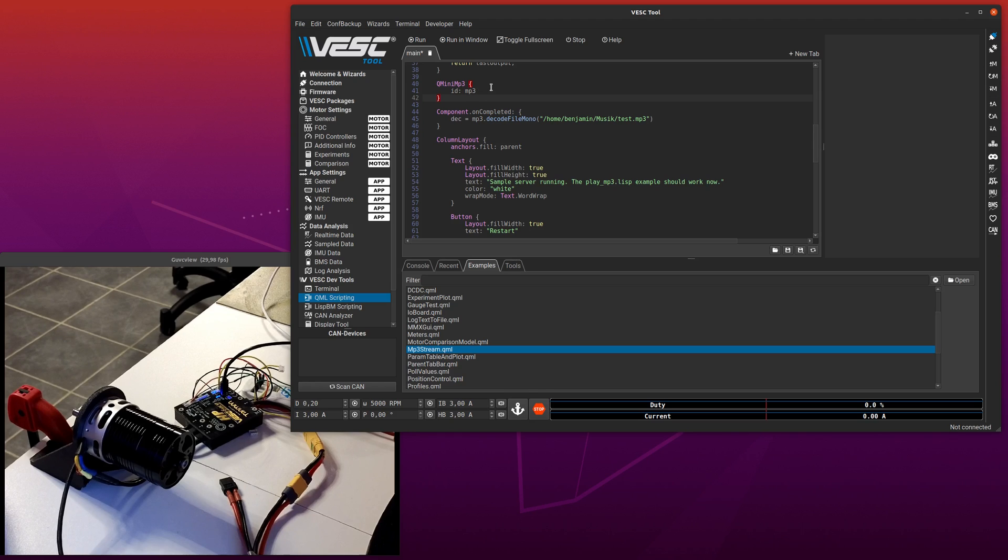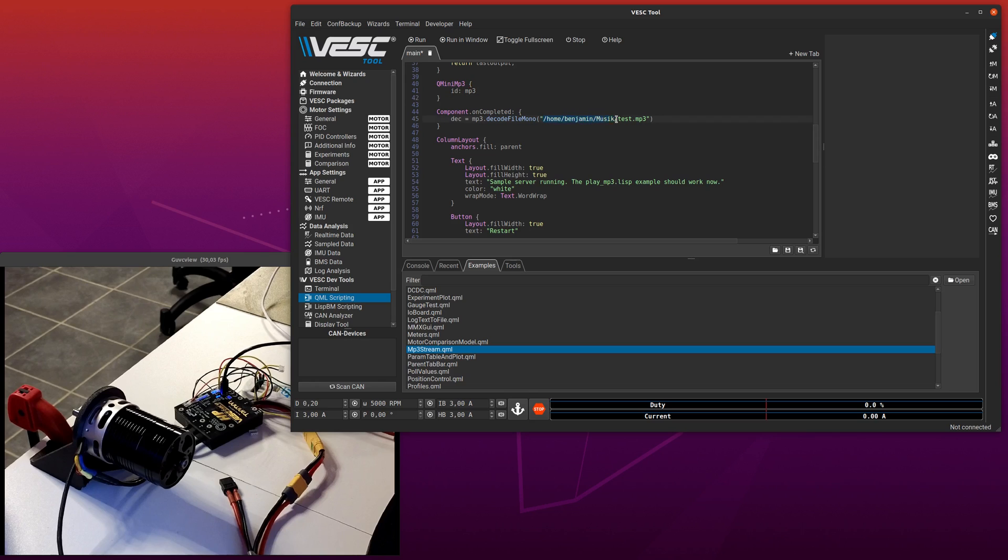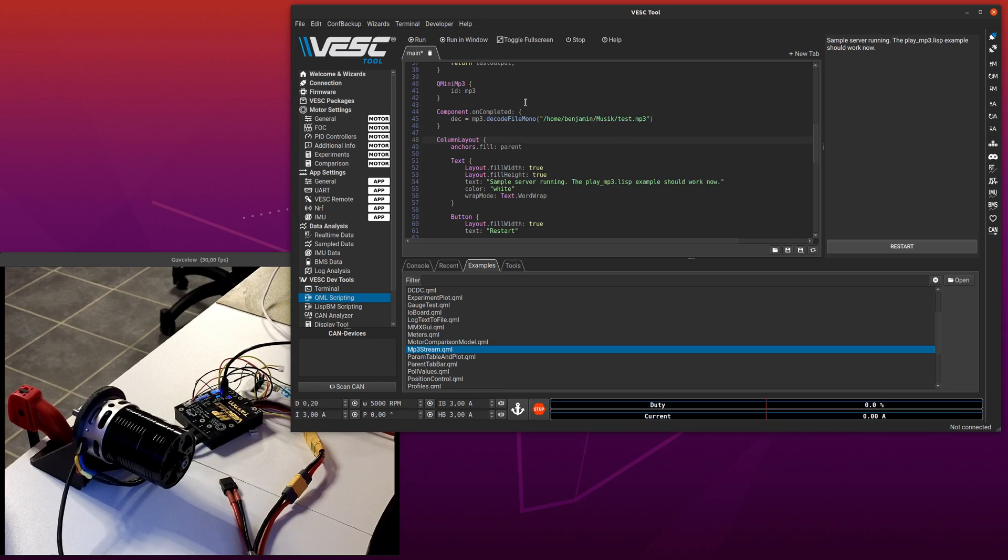So in order to use this, you can just open the example as it is, and then you have to paste in a path to an MP3 file here. And then when you run the example, it will start by decoding the file and making an array with just raw samples in memory.